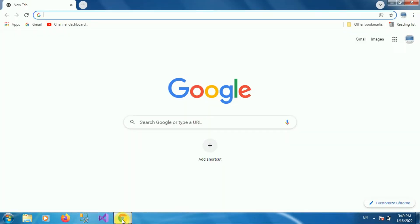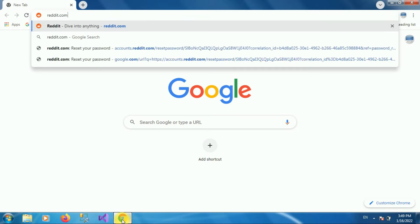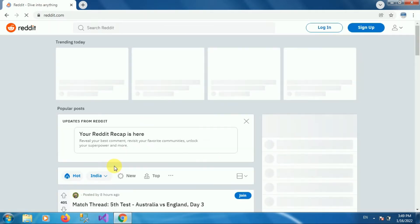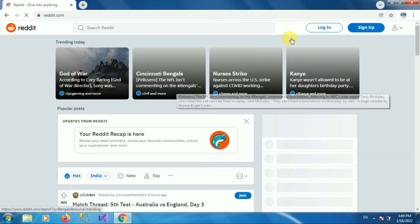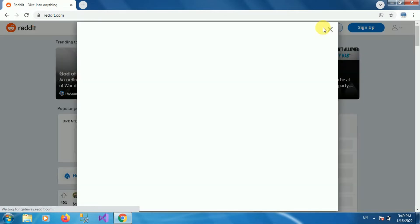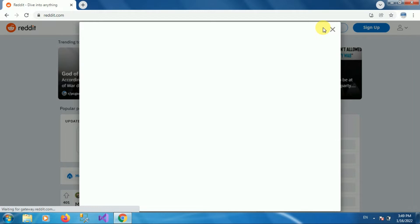Press enter. Once you go to reddit.com, here you can see the interface like this. Here you can see the option 'Login', so click on the login option.